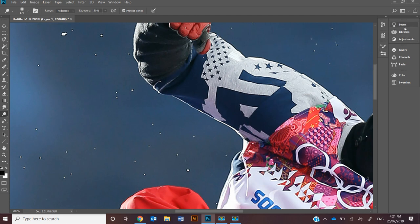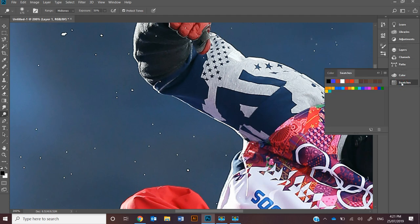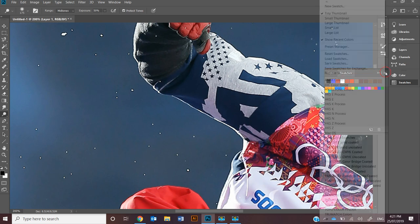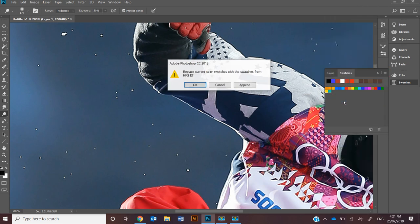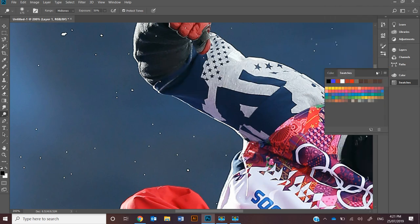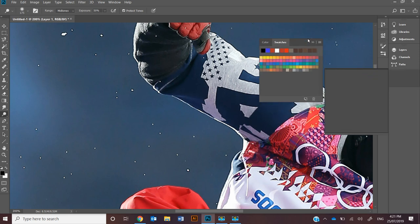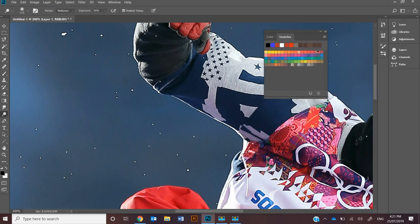On the right hand side you've got what we call the palettes, and they can be expanded, they can be changed to different options, and they can also be torn off if you're constantly using them.